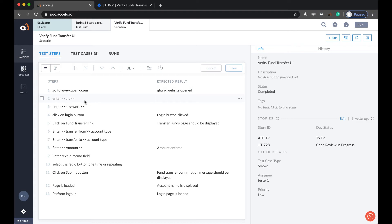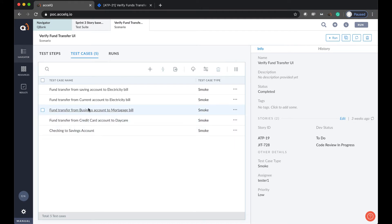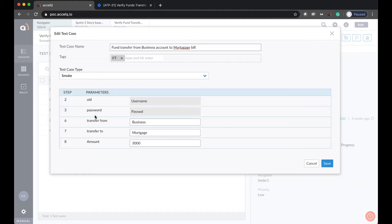And in the steps, these double less than signs you see parameterize the tests. So across the steps, you can have all your data inputs parameterized. And if we switch over to test cases for this scenario, the test cases hold various data for each test case.